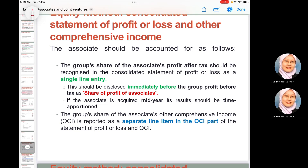For the consolidated statement of profit or loss, the group's share of the associate's profit for the year is recognized as a single line item. It should be disclosed immediately before group profit before tax as 'share of profit of associates.' If the associate is acquired mid-year, a time apportionment is required. The group's share of the associate's OCI is reported as a separate line in the OCI section of the statement of profit or loss.